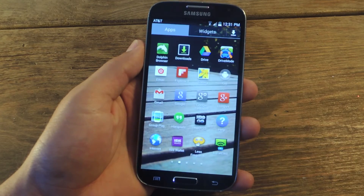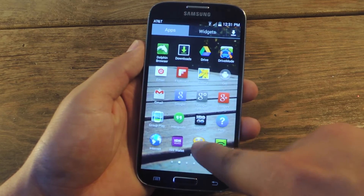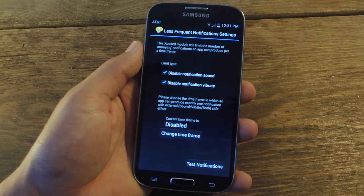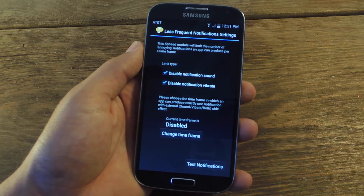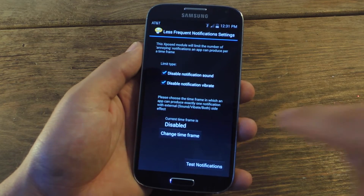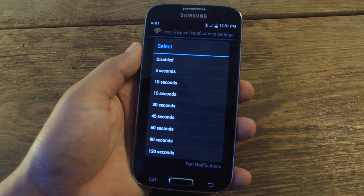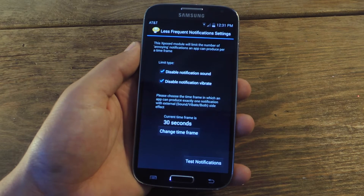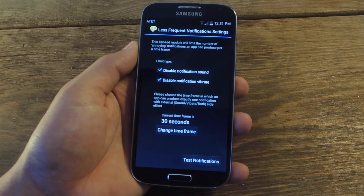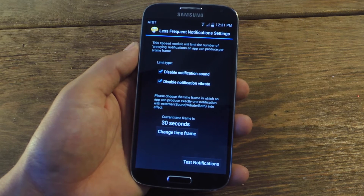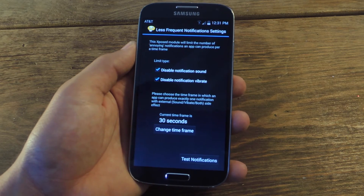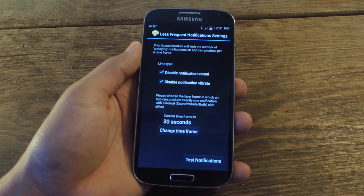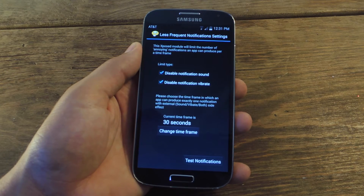After our device reboots, go into the app drawer and locate Less Frequent Notification settings. You can dictate if you want to disable notification sound or disable notification vibration — you can disable both if you want. After doing that, go ahead and adjust the time frame. Let's put 30 seconds. So basically, after the initial text message alert, 30 seconds after I cannot receive any more alerts from that application. And it does work on a per-app basis, so don't worry about that.